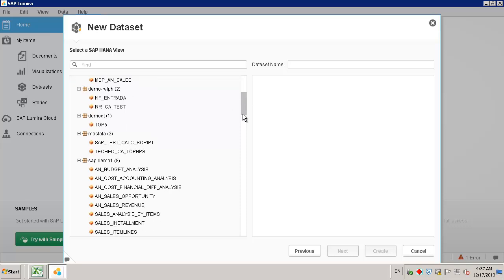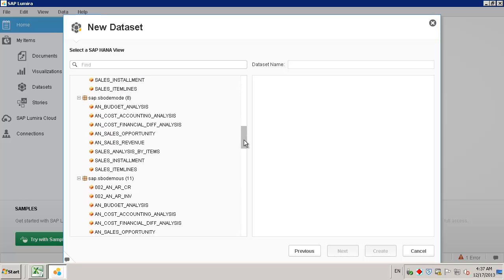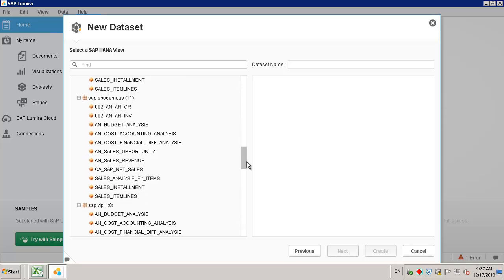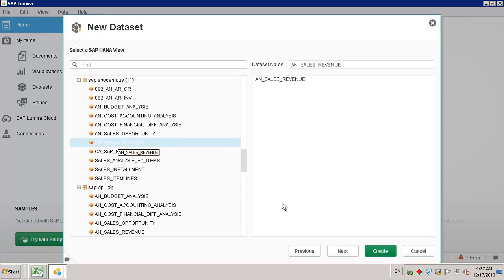So we select our demo database that we want to use, and then we select the Sales Revenue HANA view. And now we can create our data set.